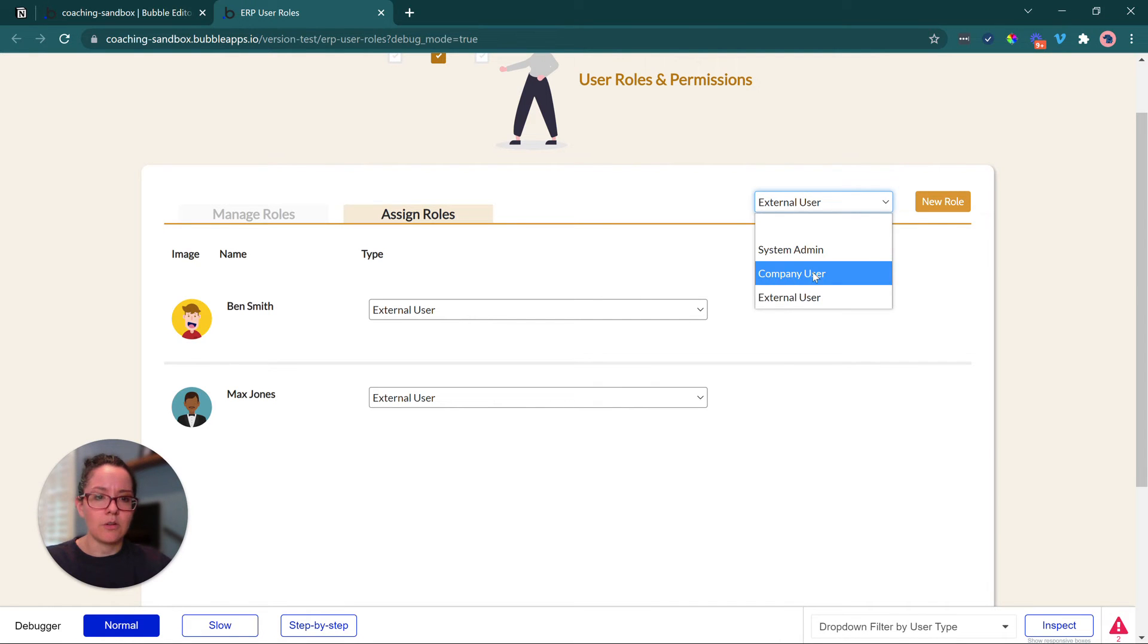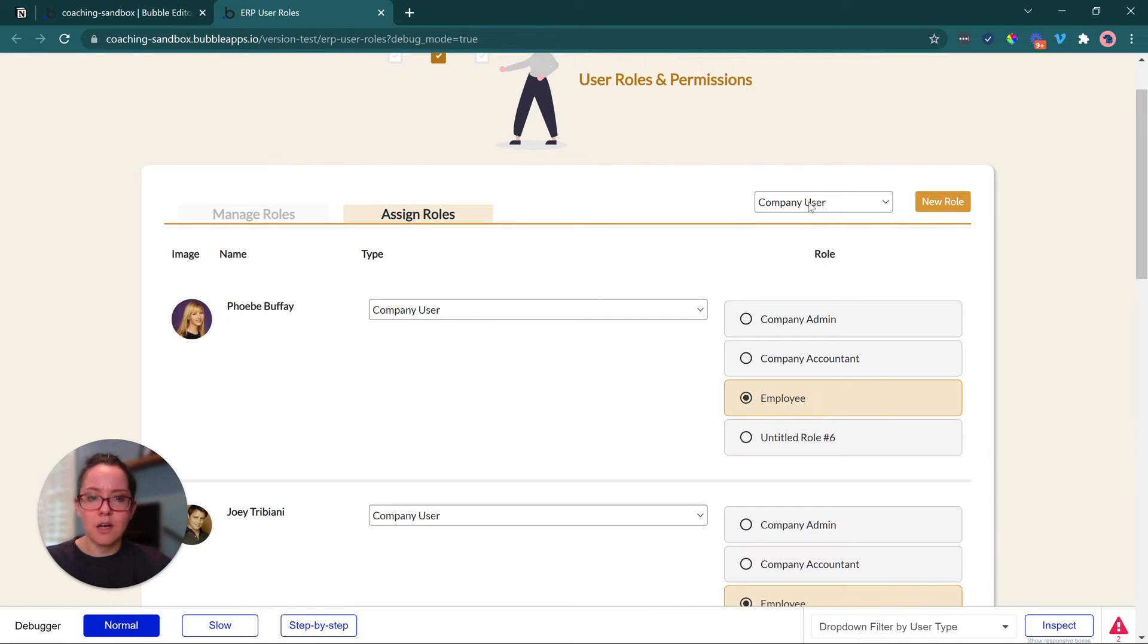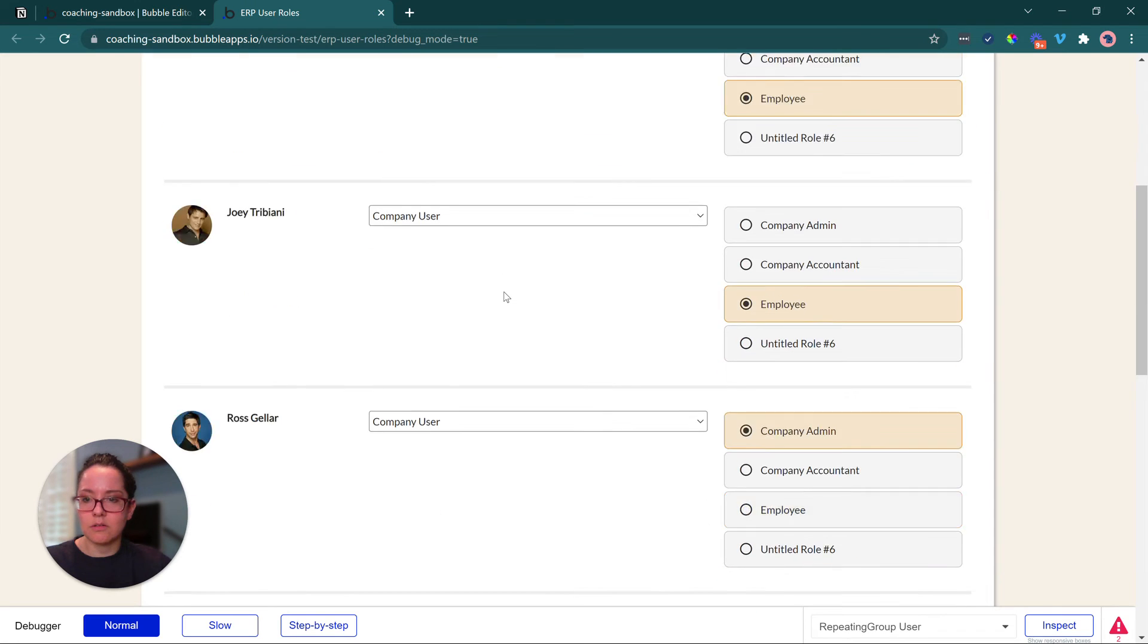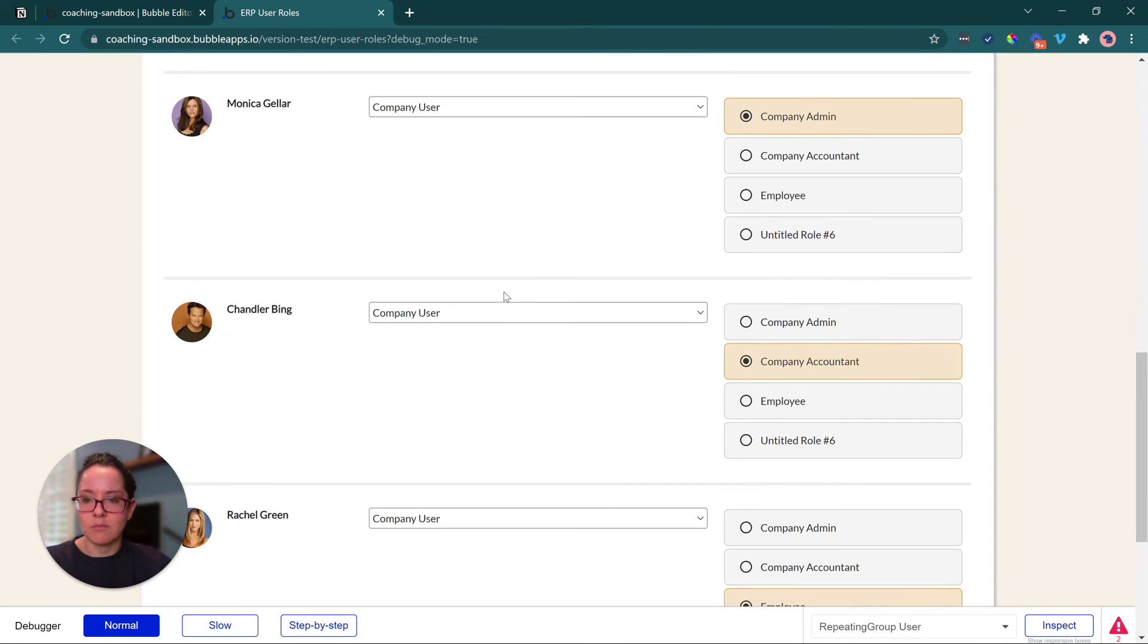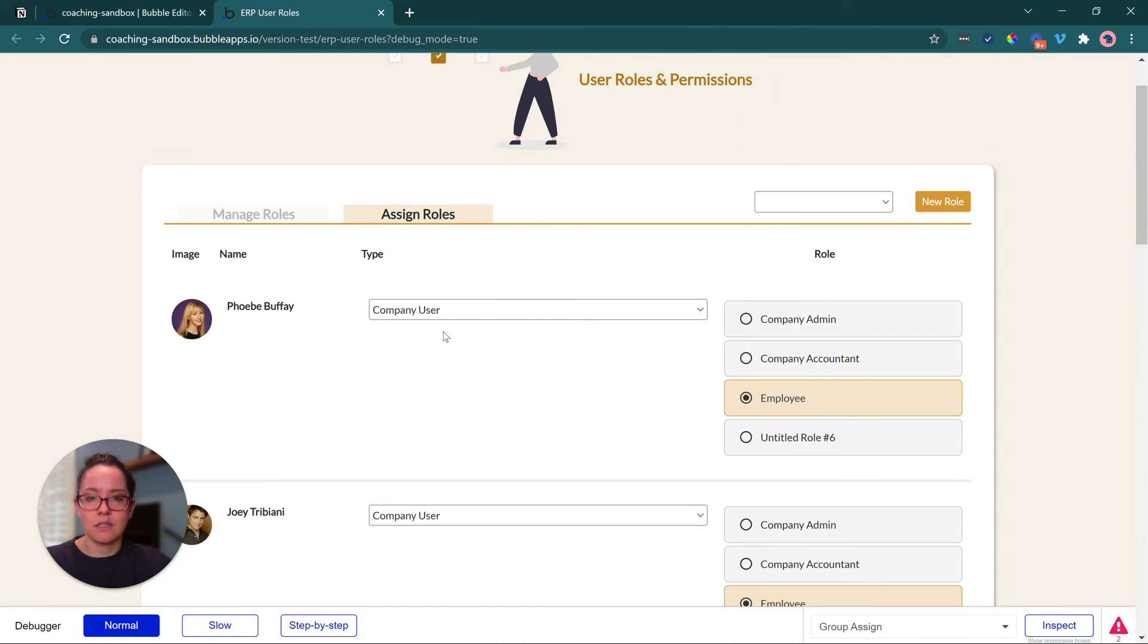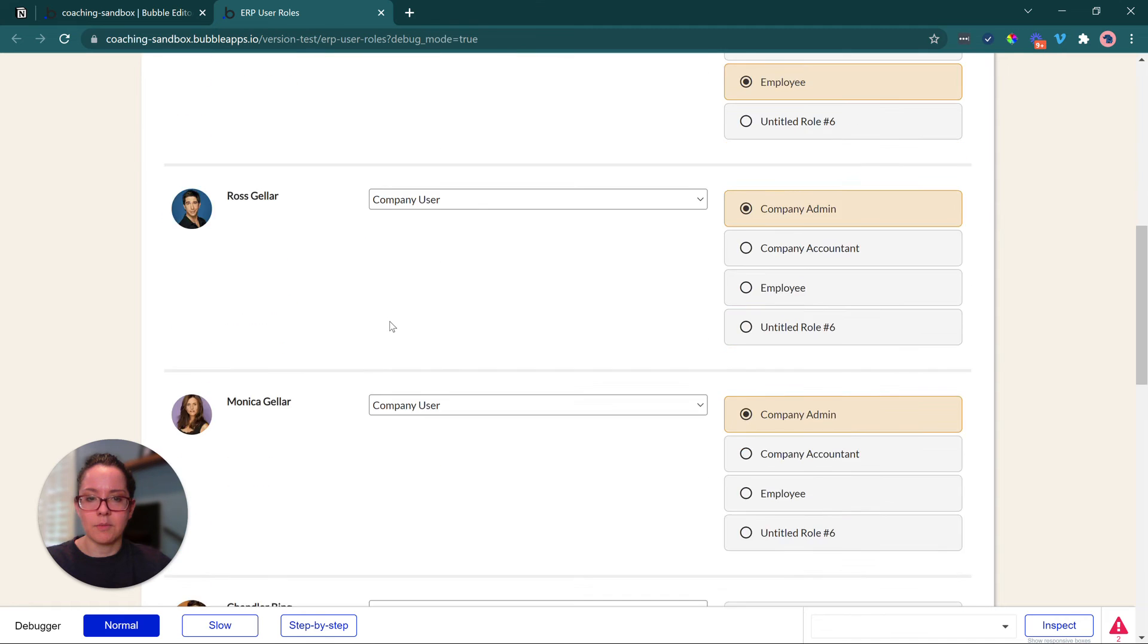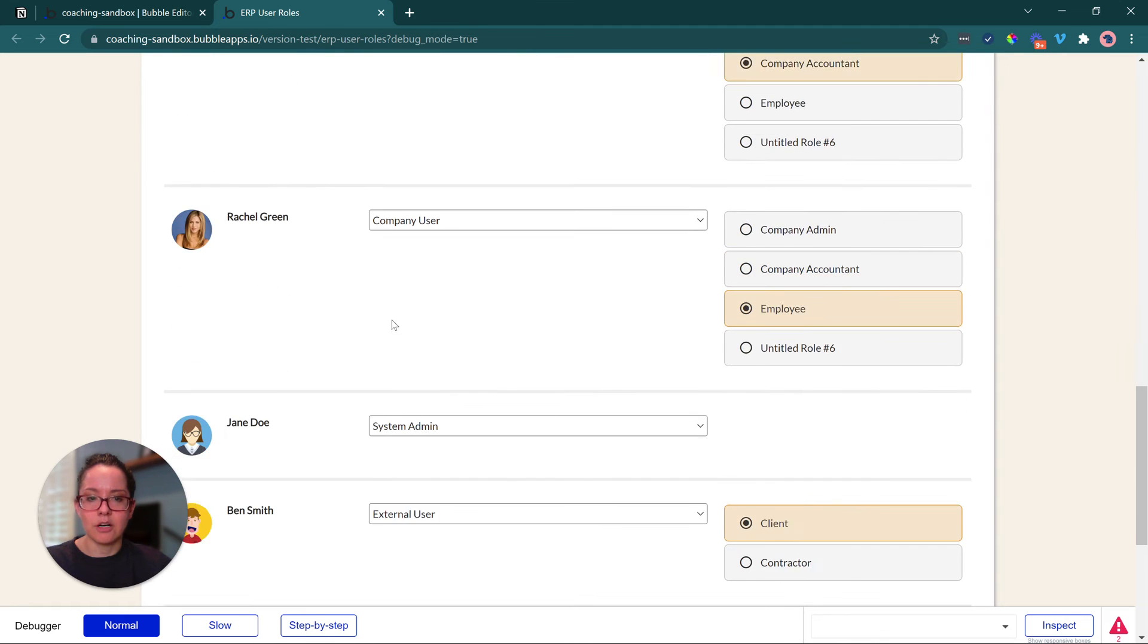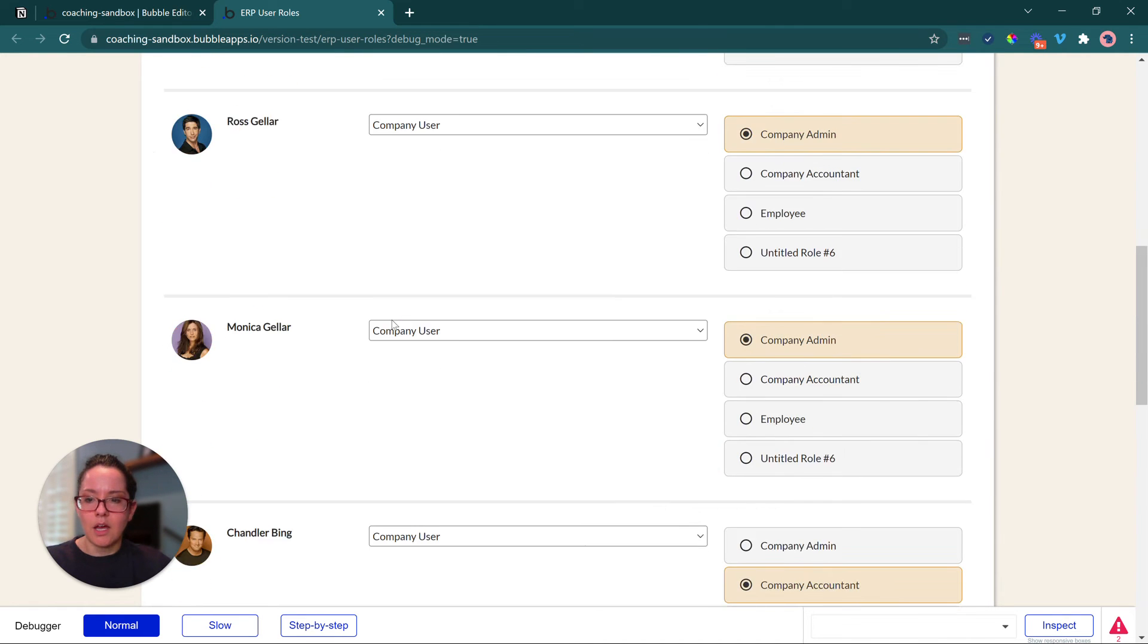And if I go to, let's say, company user, then these are only my company users, and I can also deselect, and I see everybody here shared.